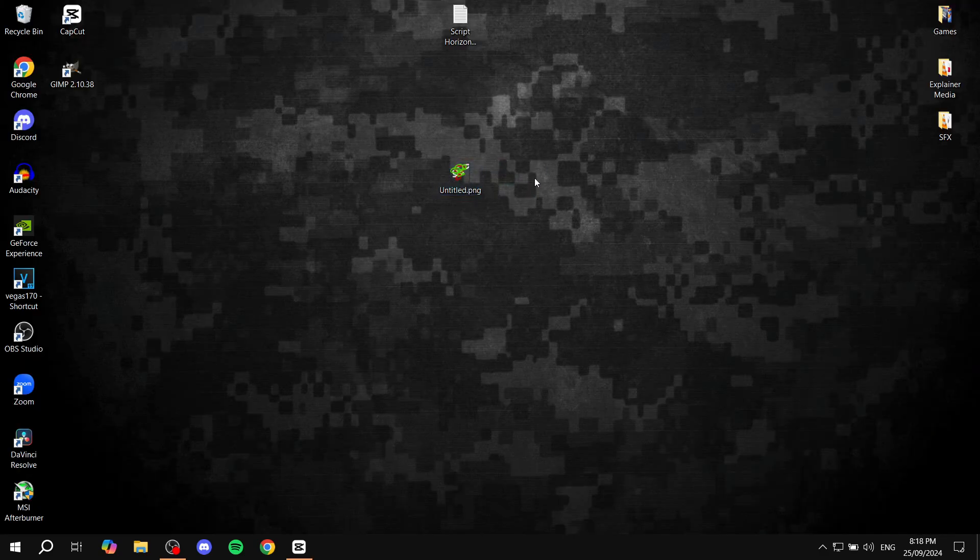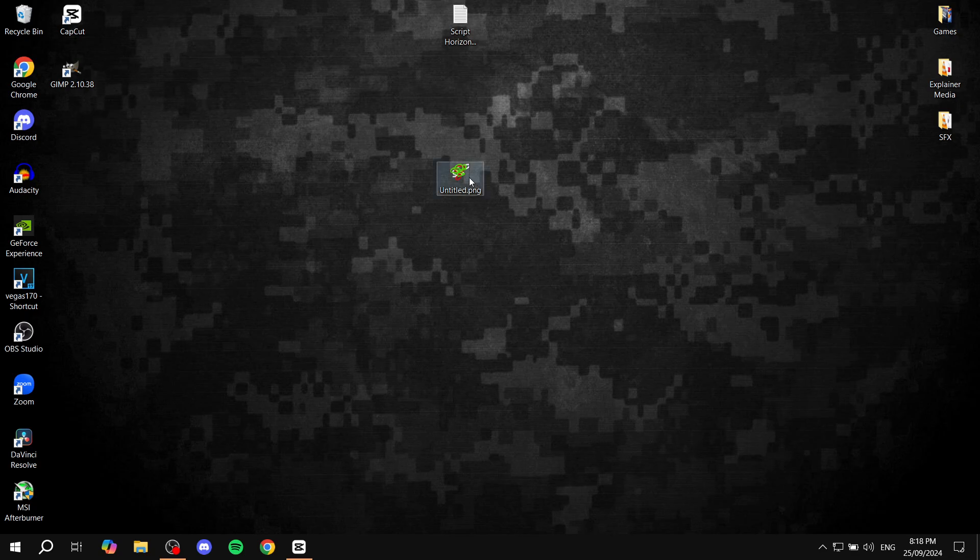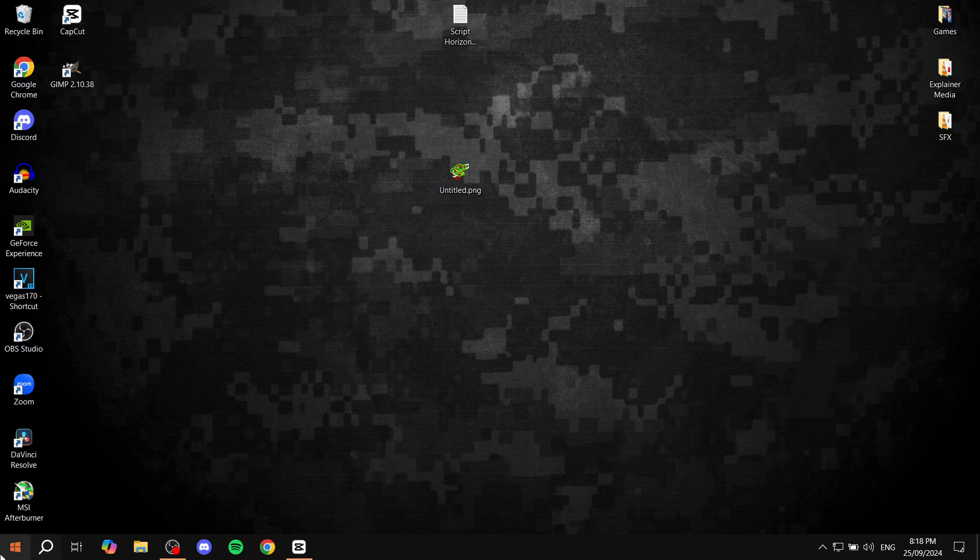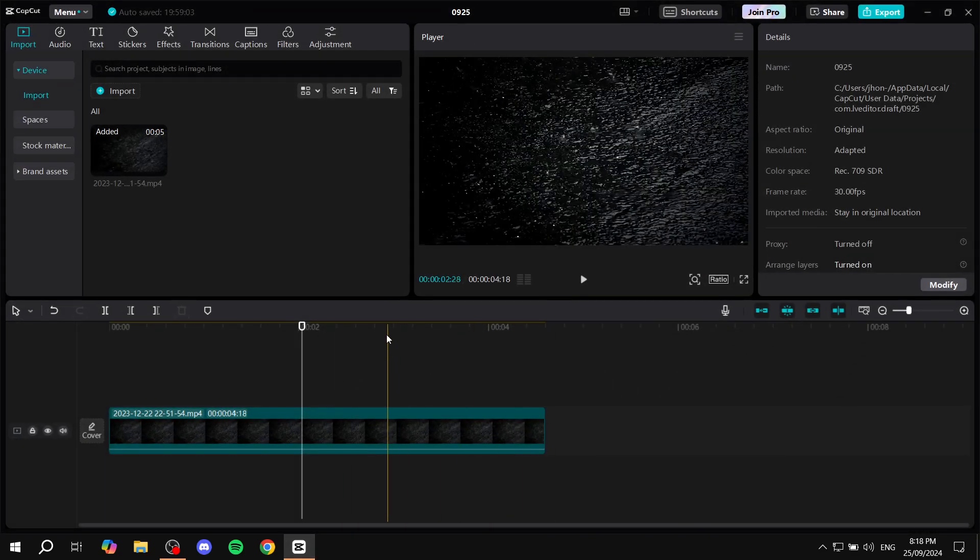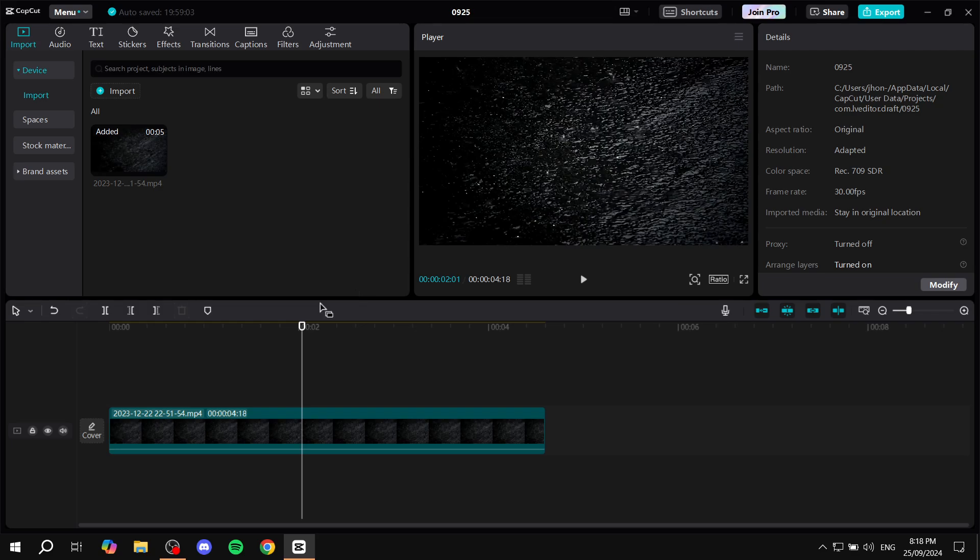Now I need to note that Pixlr is not the only option for you out there. I mean, if you're on Windows, you can just use Paint, but there's a lot out there that you can actually use. But anyways, we can just go ahead and now import media from CapCut.